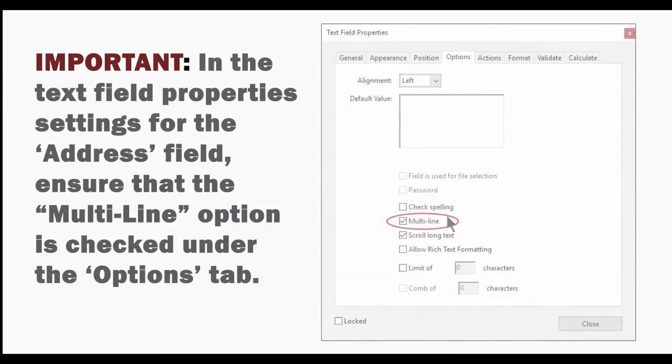In the text field properties settings for the address field, ensure that the multi-line option is checked under the options tab.